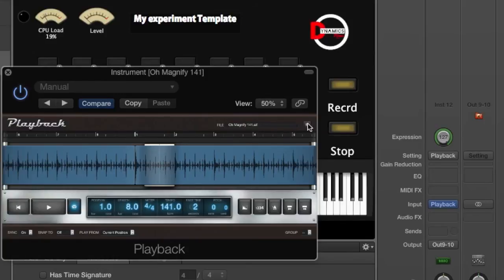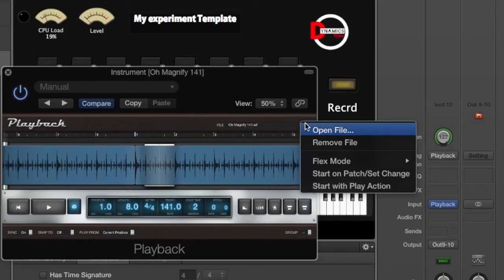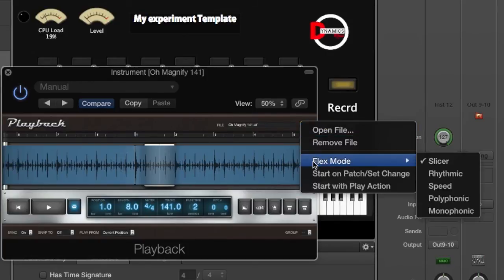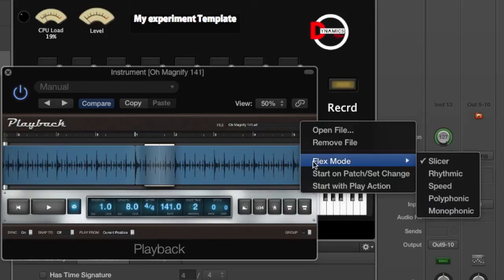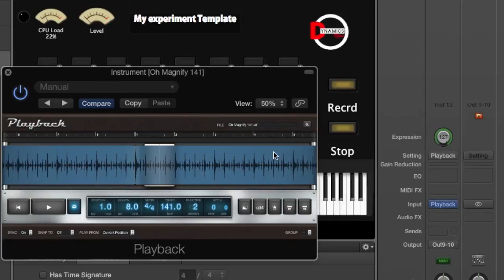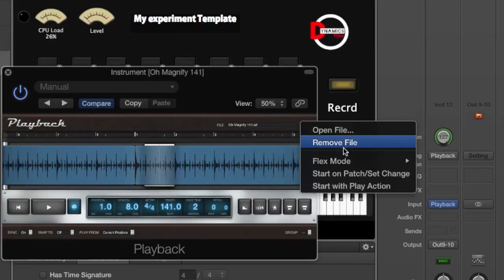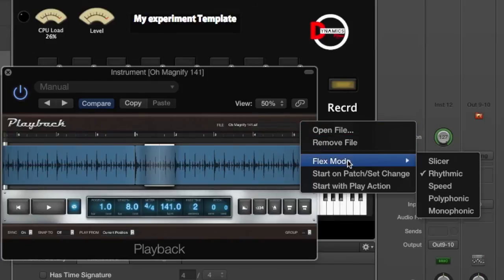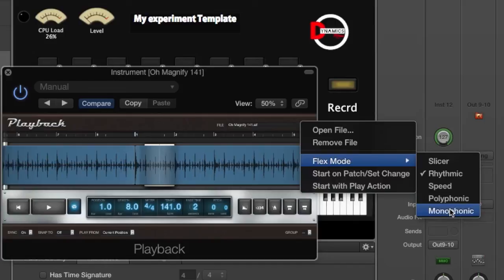Then once you've done that, you want to go over here to this little gear, click on that, and go to Flex Mode. If you're dealing with something that is rhythmic or something that is percussive, then you definitely want to change it to Rhythmic. If you're dealing with something that is more synthy or actually has a tone to it, then you want to use Polyphonic or Monophonic.